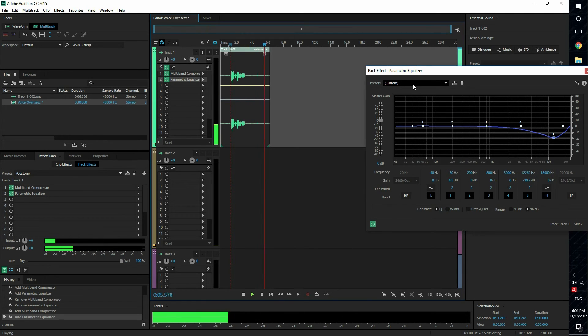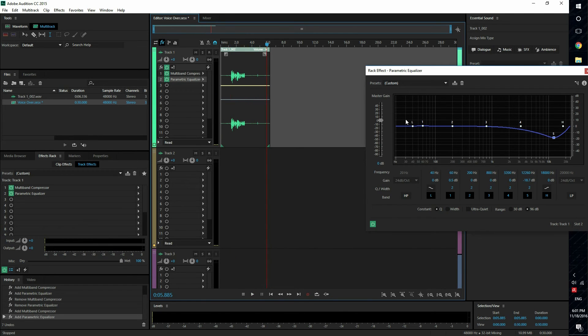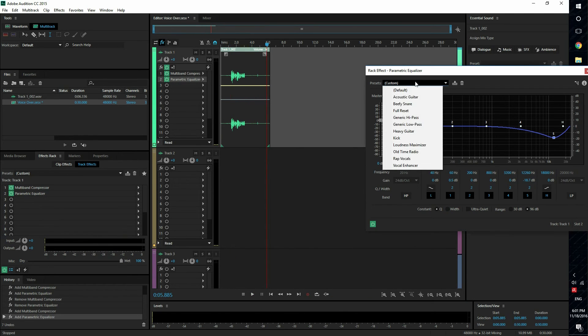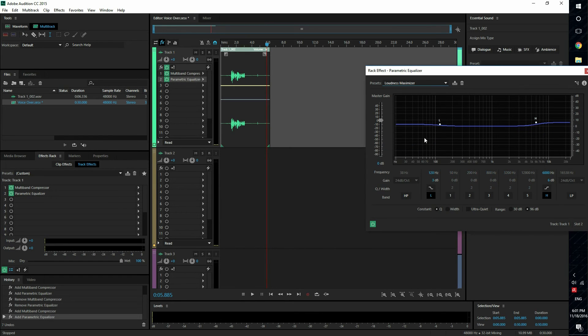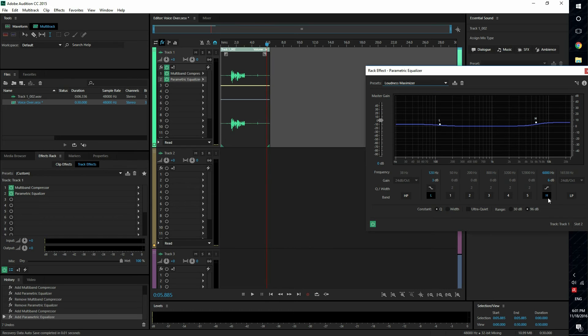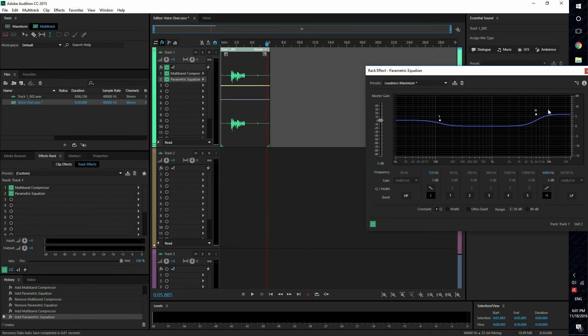So that's just a little preview of what each frequency sounds like. So what we're gonna use is the loudness maximizer, which slightly boosts the low frequencies but really heavily boosts the high frequencies.